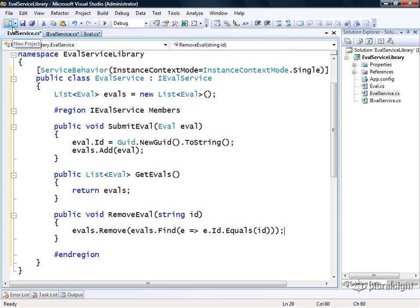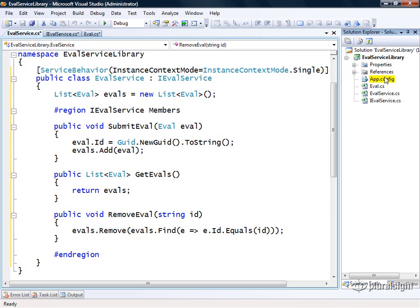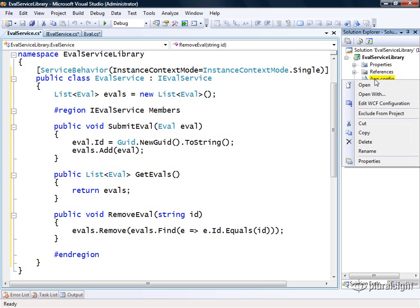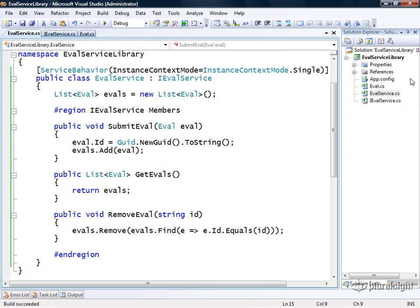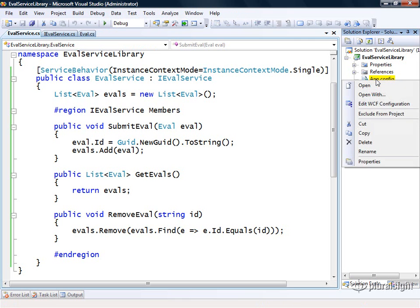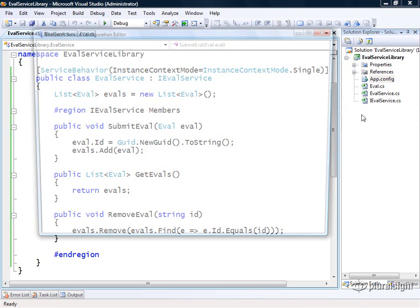But before we can actually test this thing, we're going to have to define how we want to communicate with this service through what are called endpoints in WCF. You typically define the endpoints or the communication details in the application configuration file. And notice over here in our project, the WCF template actually gave us an app.config file. If I right click on this thing, I can actually edit that WCF configuration file right here. But before I do that, let me build our solution and make sure the project builds successfully. Then I'll come in and edit the WCF configuration.